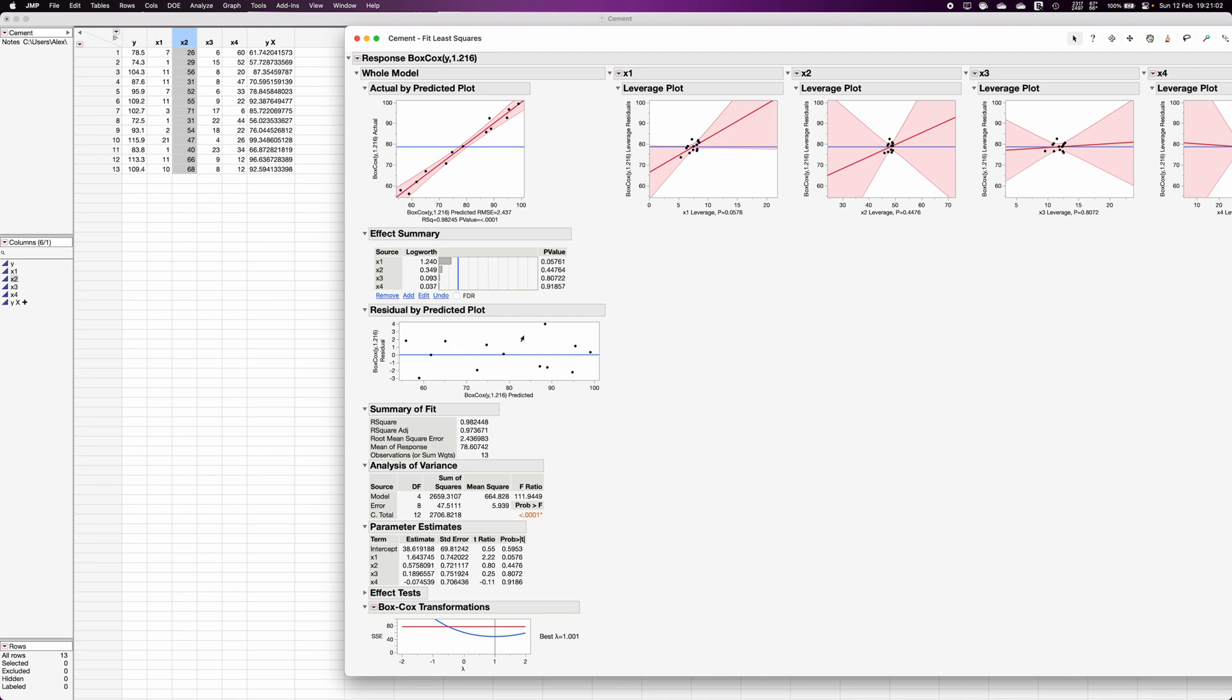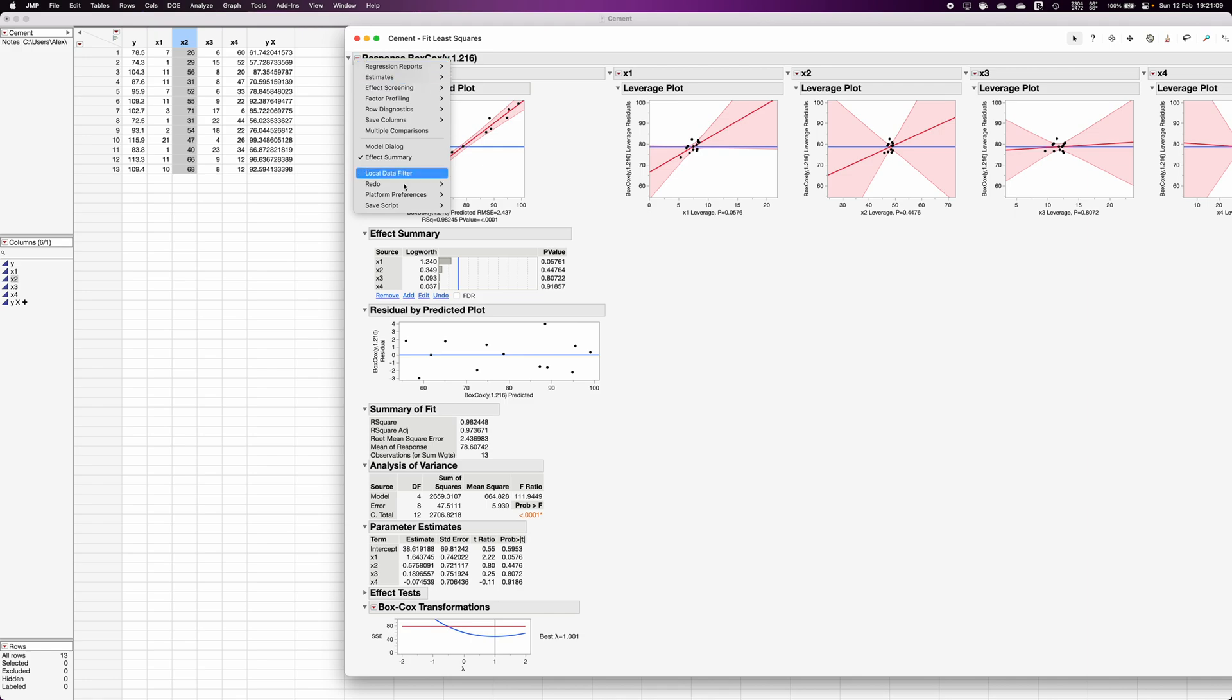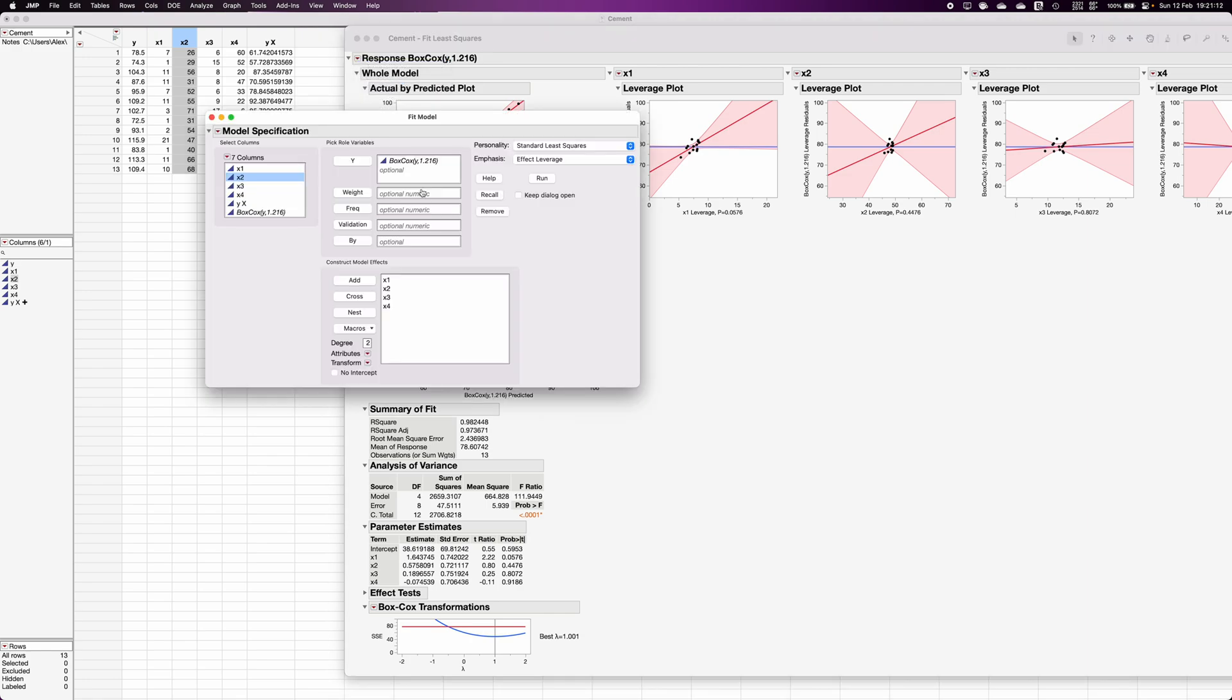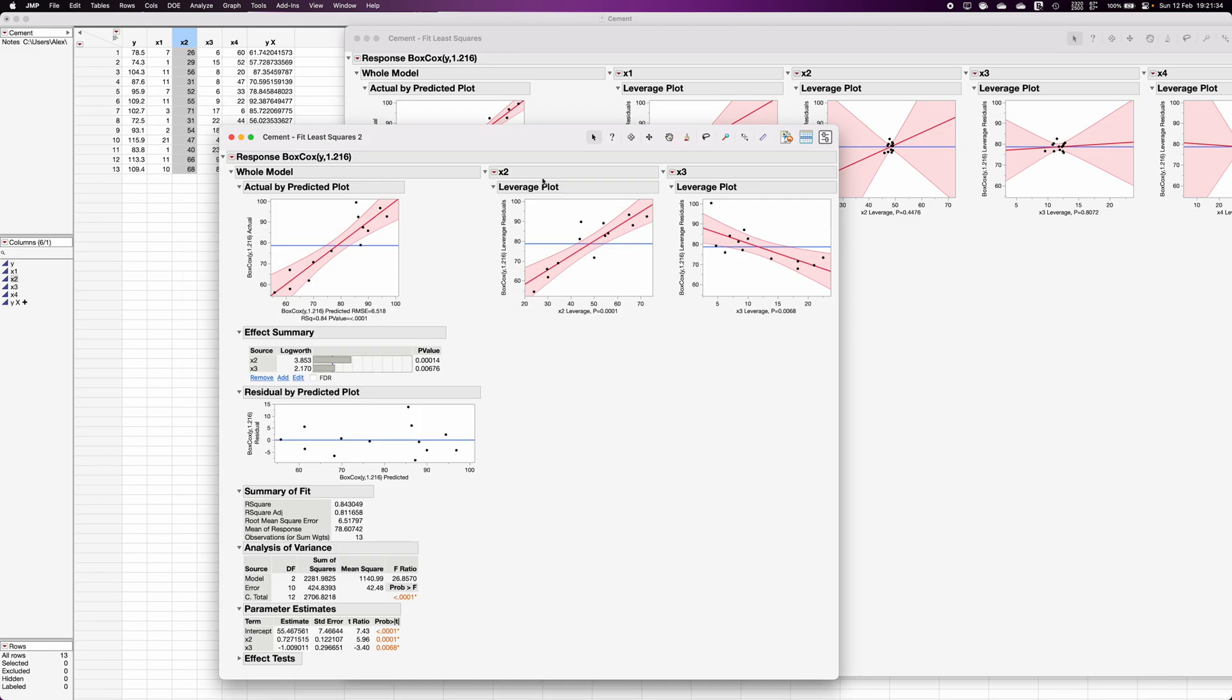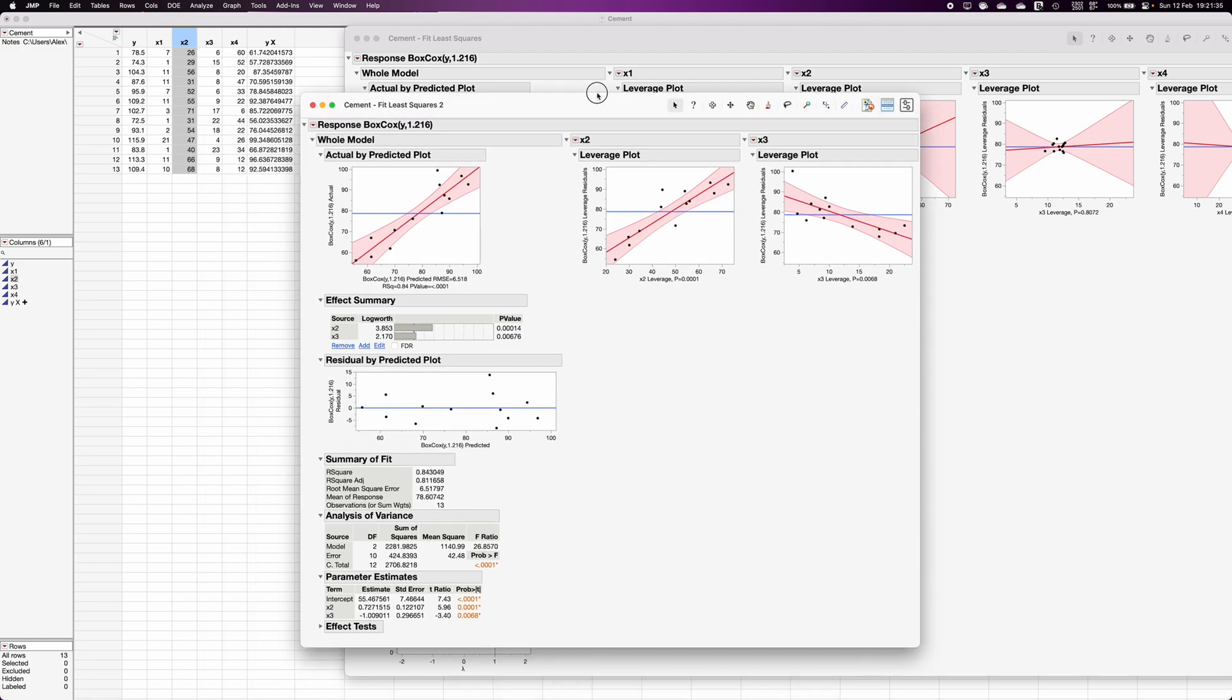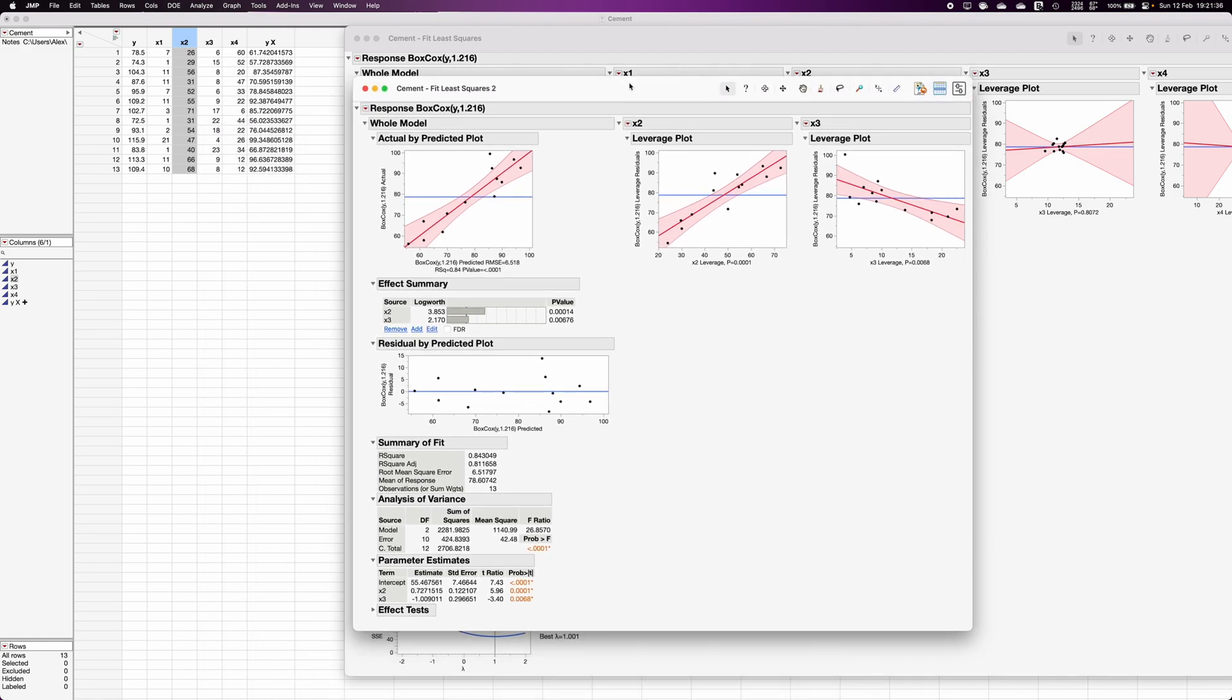Now again after fitting this model we can recheck for the assumptions. Suppose if you want to change the model but keep the y variable the same, you can click on redo, relaunch analysis. So Box-Cox y 1.216, this is the automatically calculated transformed variable. Let's say now in this model I just want x2 and x3, so I'm going to remove all the variables here and keep only x2 and x3, and click on run. So like this you can use the Box-Cox transformation to fit the model.